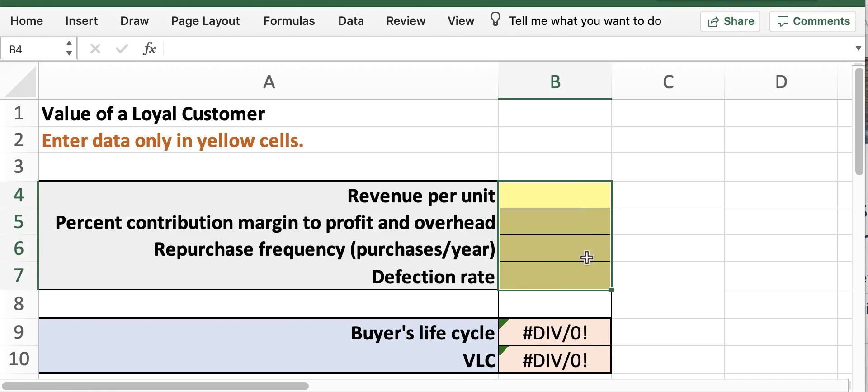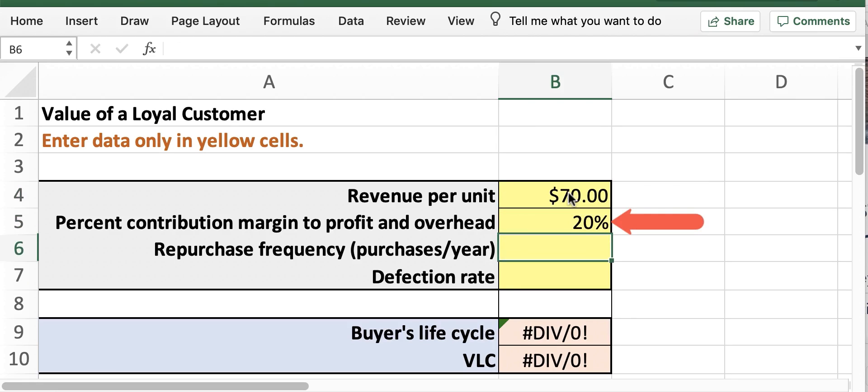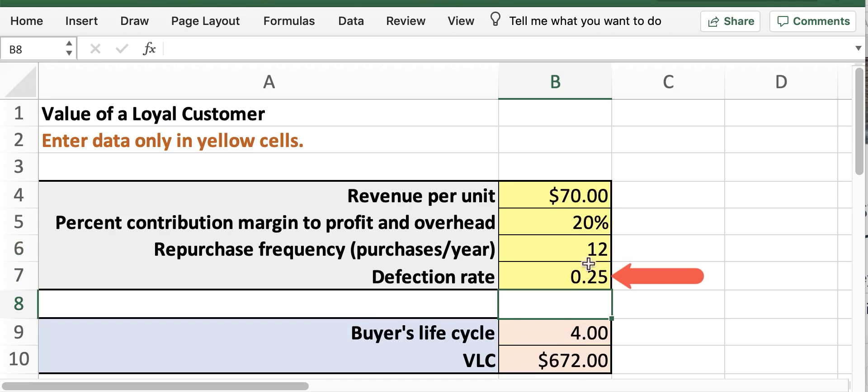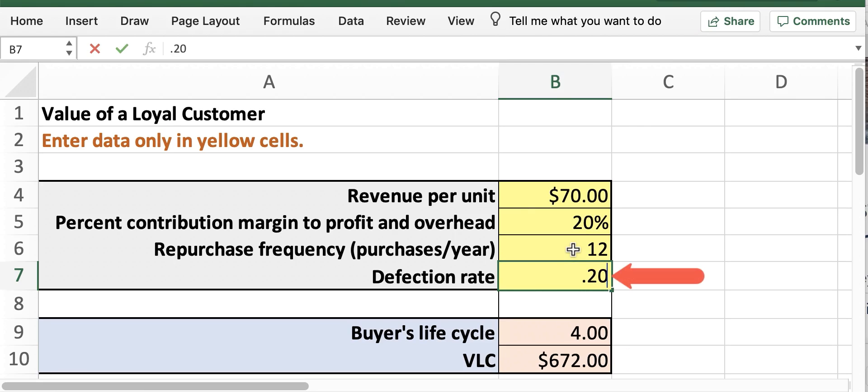Be sure to enter data in the yellow cells only. So go ahead and enter 70 in cell B4 to represent the purchase price. Enter 20 in cell B5 to represent the 20% contribution margin. Enter 12 in cell B6 for the repurchase frequency. And finally enter 0.25 in cell B7 to represent the 25% defection rate. So now you'll notice in cell B9 the buyer's lifecycle of 4.0 is calculated for you. And then you'll also notice in cell B10 the final answer of $672 for the VLC.